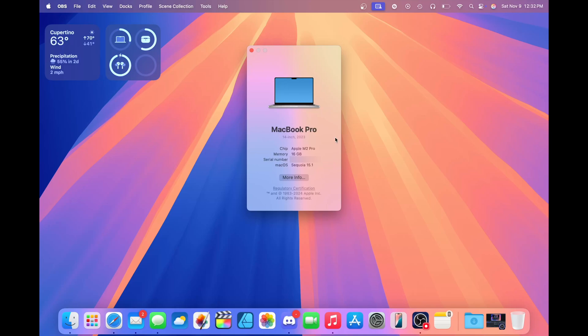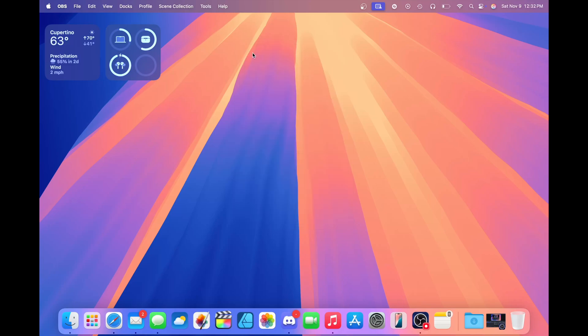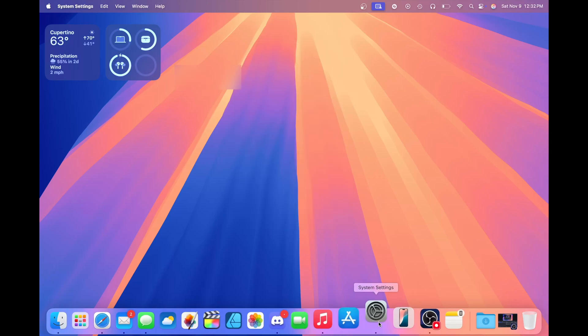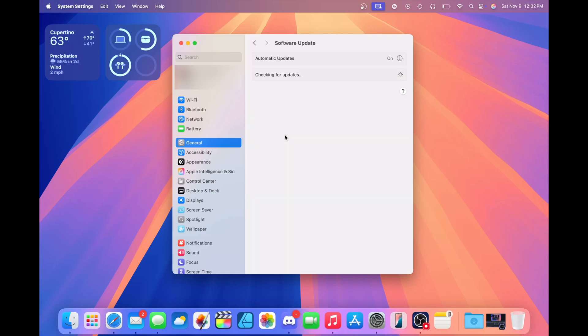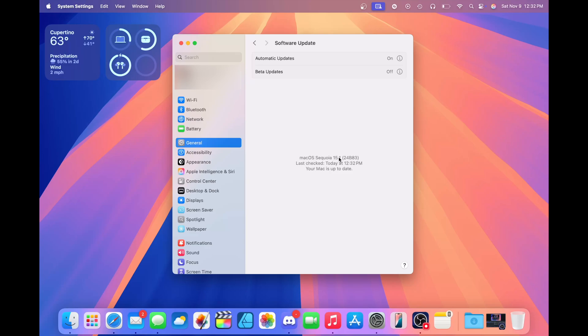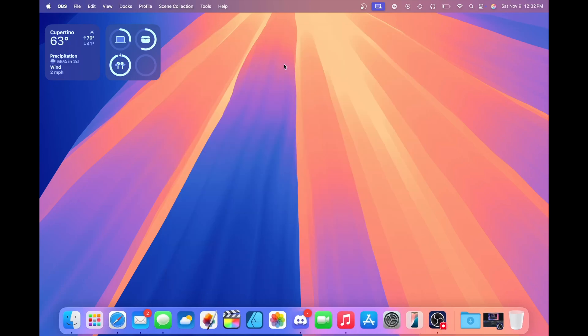Let's say you are not up to date, I can show you how to quickly update. Head over to System Settings, then click General, then Software Update. Your Mac will check for updates. If there's any available updates, they will appear here. As we can see, I'm already up to date on macOS Sequoia 15.1.